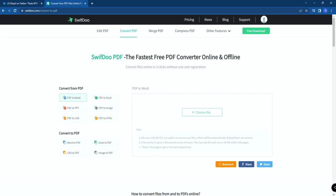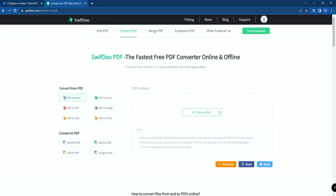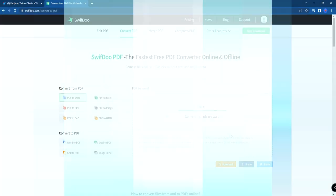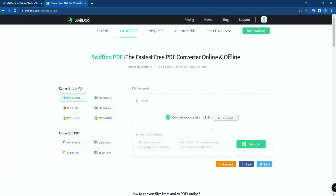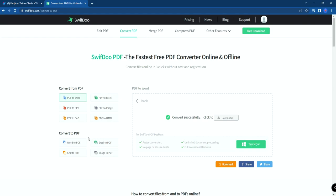To convert a file, click on the conversion type you need — for example, PDF to Word or PDF to Excel. Then click on the 'Choose File' option, select the required file, and click Open. Once the file is selected, it gets converted, and you'll be prompted to download it. It works for both PC and mobile.